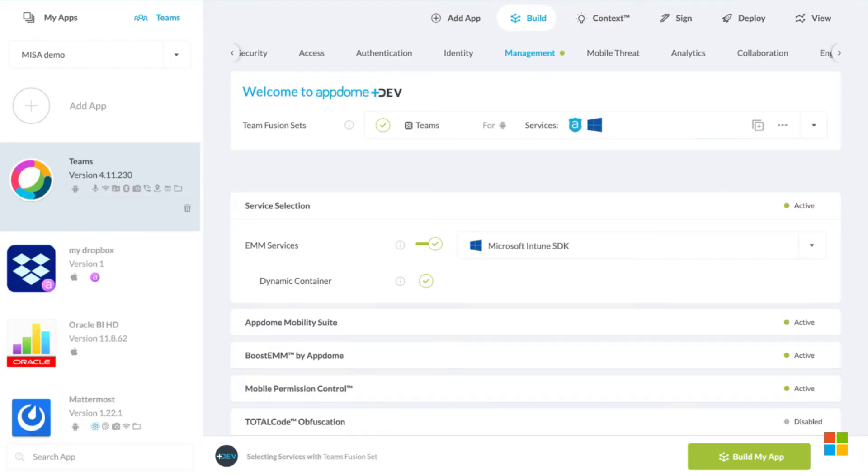Adding SDKs to mobile apps, or APIs, or other kinds of security services is hard work, and it often leads to brittle implementations. AppDome removes all of those barriers and lets customers achieve their outcomes simply and easily for either Android or iOS apps.